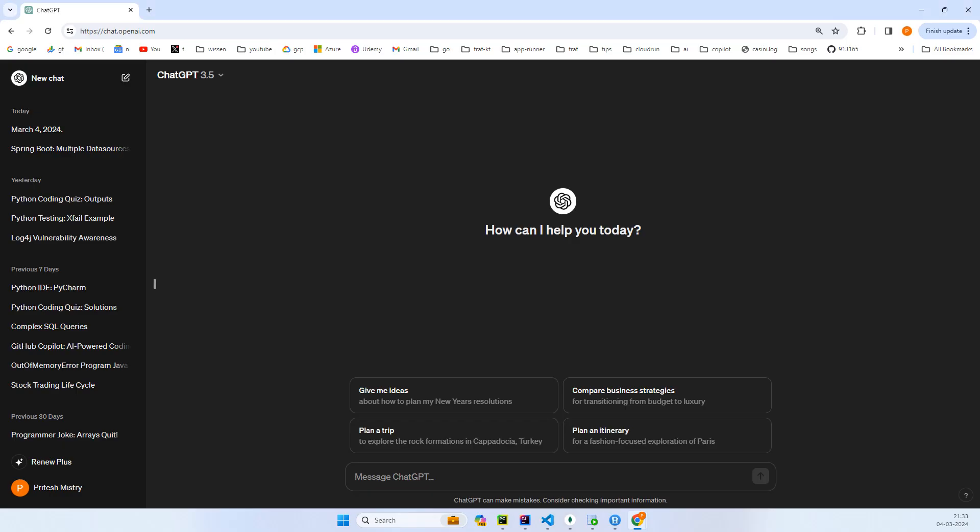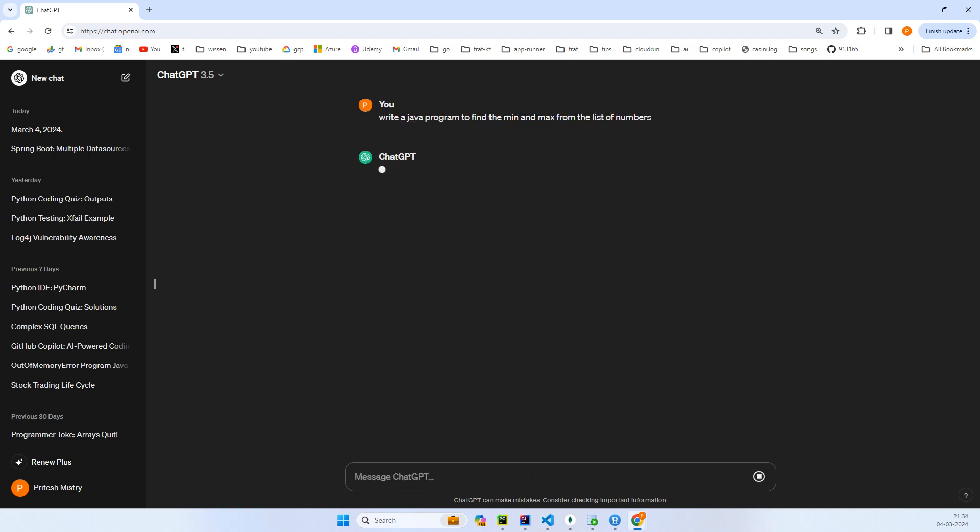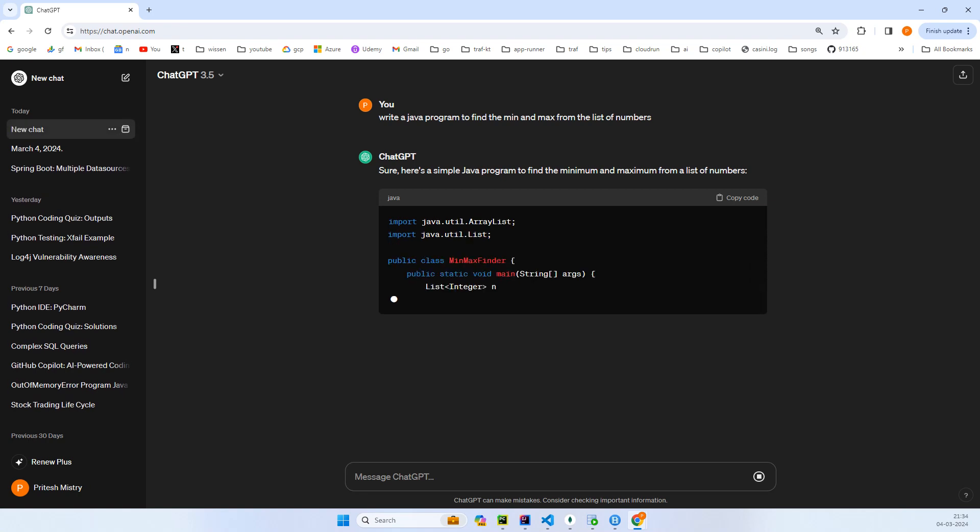I'll just open ChatGPT at chat.openai.com and I'll ask: write a Java program to find the mean and max from the list of numbers. Okay, let's see, so it is starting to print out.